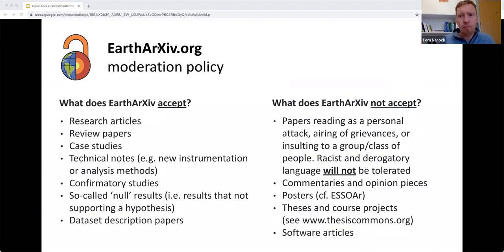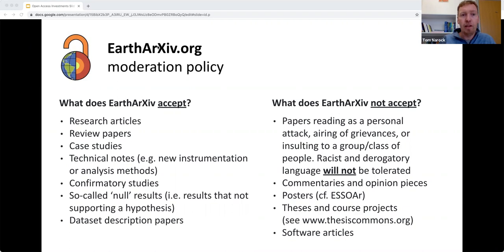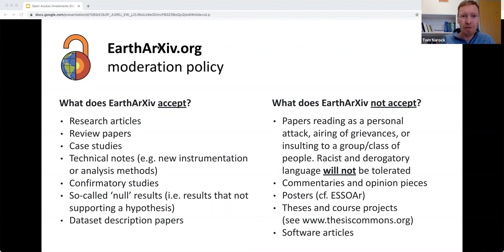Earth Archive is both a preprint and postprint system. We accept research articles that have not yet gone out for peer review, and we also serve as an institutional repository in that for peer-reviewed publications where the journal allows it, we accept the author's version of the manuscript. In addition to research articles, we welcome case studies, review articles, null results—if an experiment did not work and why would be useful to the community, we will publish that—as well as software and data sets.